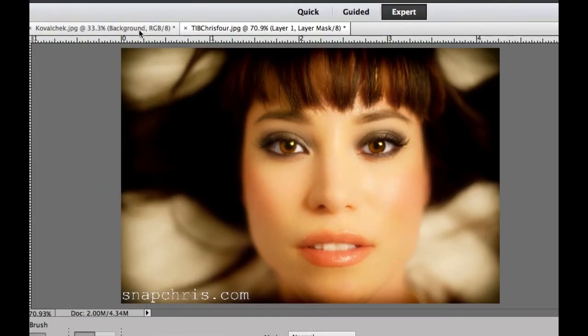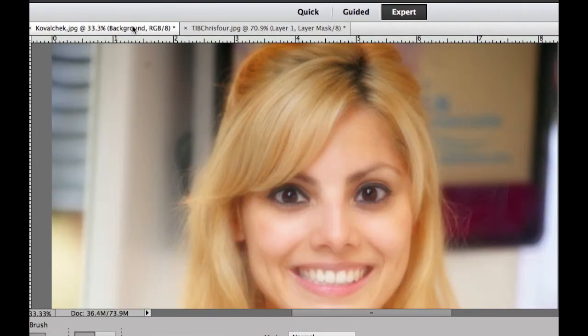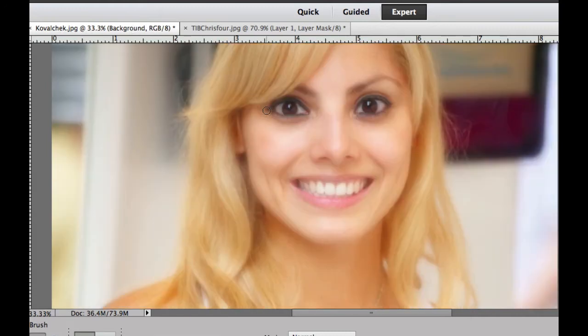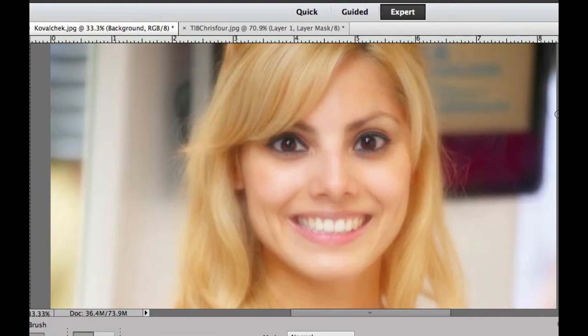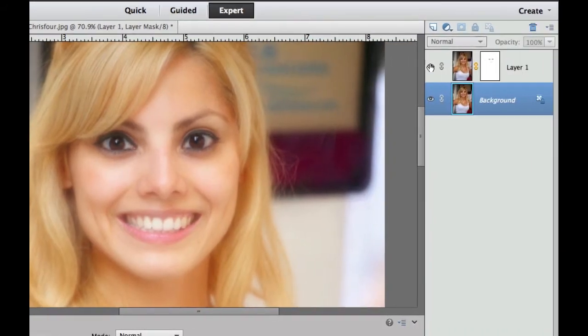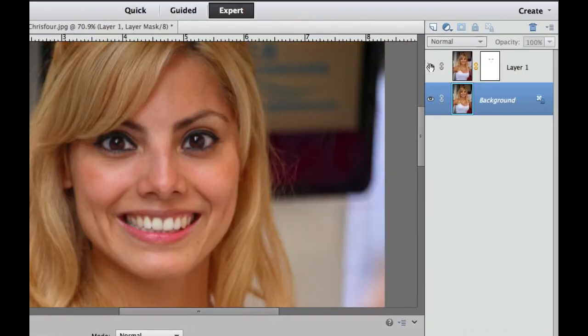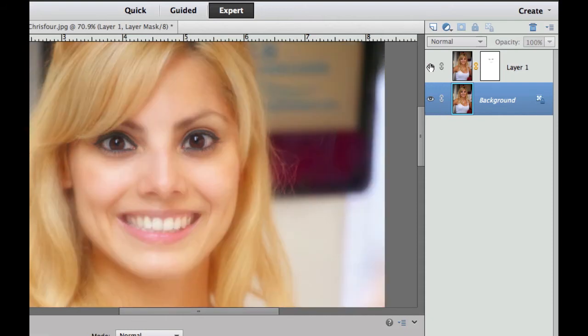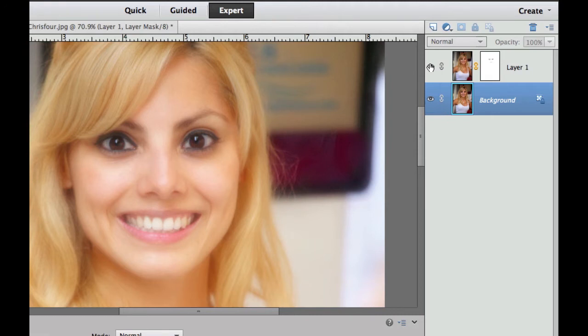Let's go ahead and take a look at this other picture that we have here. Once again, we have that really nice looking glow. I'm going to go ahead and turn off the visibility layer there. It is still a great photograph, but we're going to add just a little bit of that glow to it. The reason I picked these two pictures is because one is a blonde a little bit lighter and the other one is a brunette.